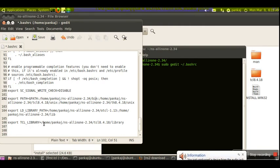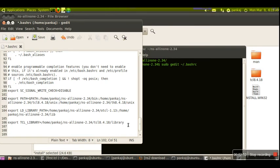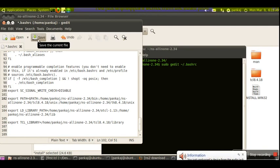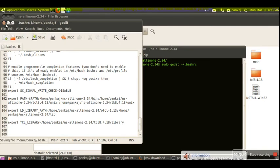The third variable is TCL_LIBRARY. Once you are done with this editing, save this file.